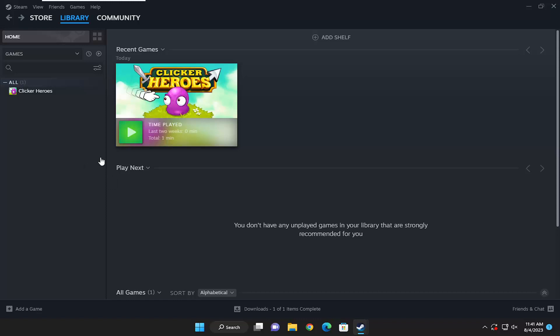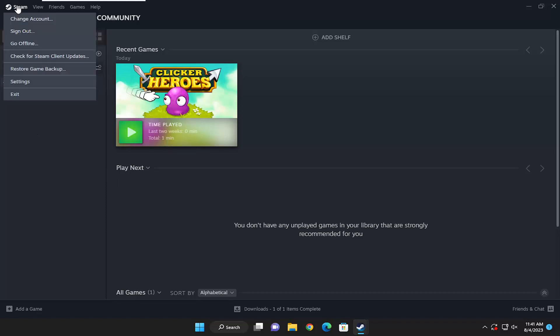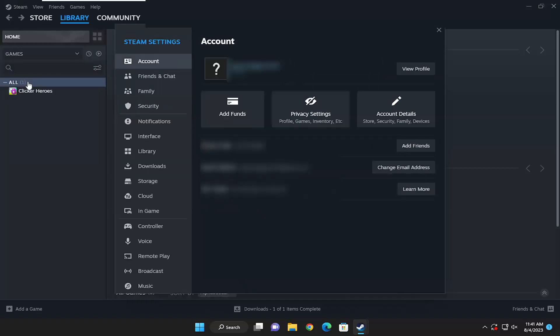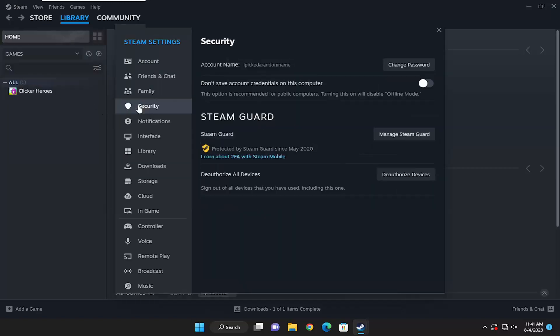All you have to do is open up Steam, select the Steam tab at the top left, and then go down and select Settings. On the left side, select the Security option.